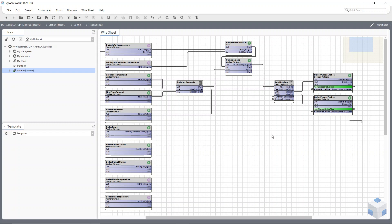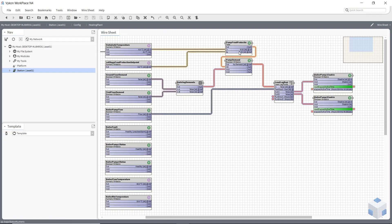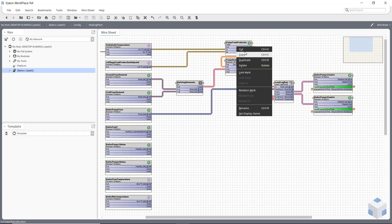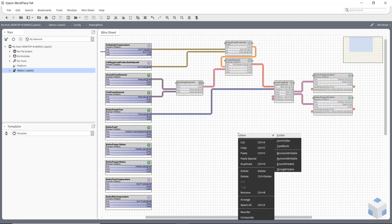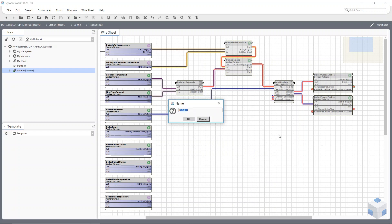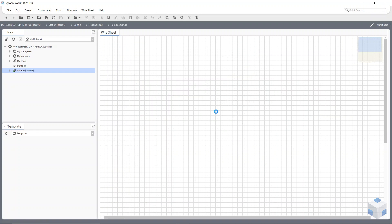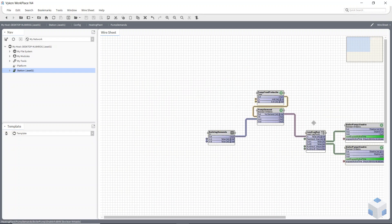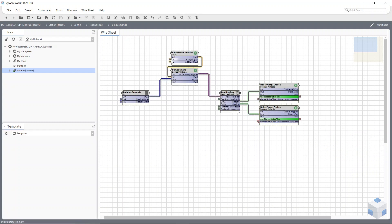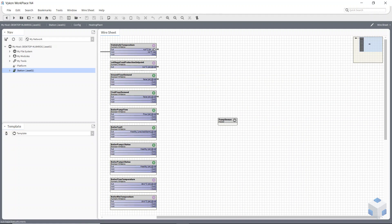The first thing I'm going to do is highlight the whole bit of strategy I want to make the template of, do a right-click cut, create a new folder, and then go into that folder and paste the logic into there. What's happened is it would have kept all these links.